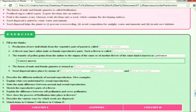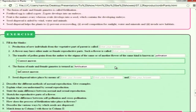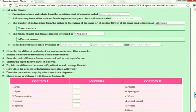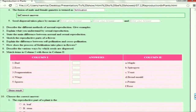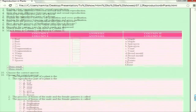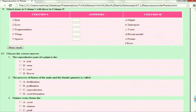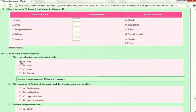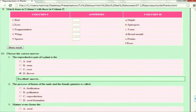If the answer is right, it shows that it is correct. If the answer is wrong, it shows the correct answer and indicates the student's answer was wrong. Match the following has also been made interactive. Choose the correct answer has been implemented with radio buttons — showing 'wrong answer, try again' as appropriate.